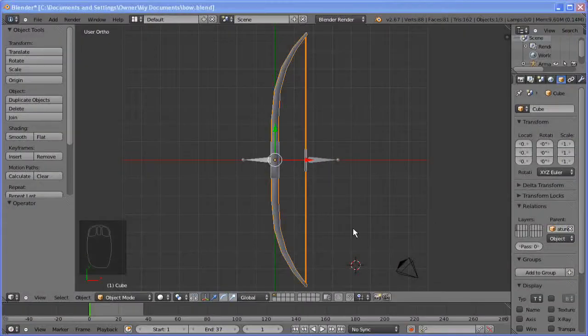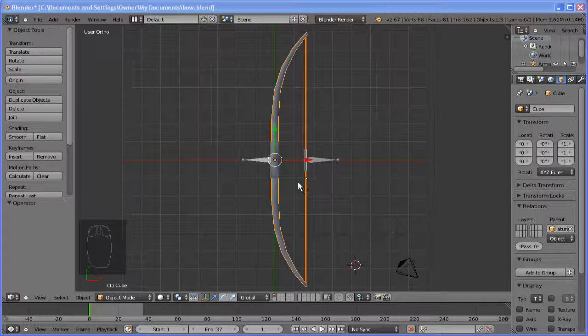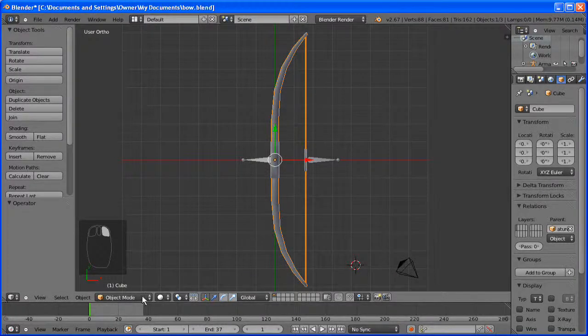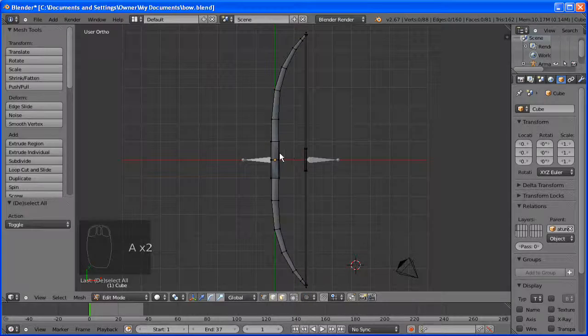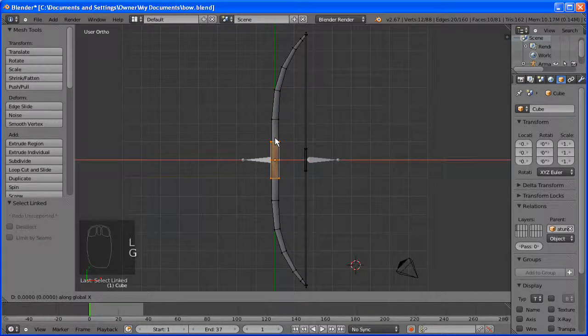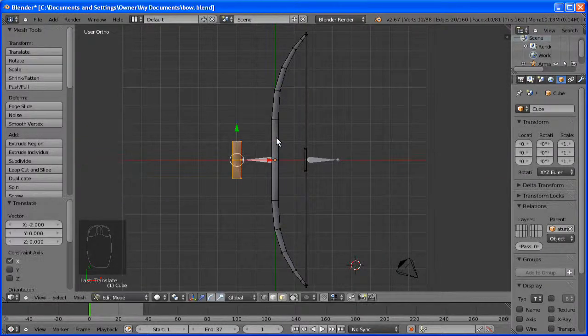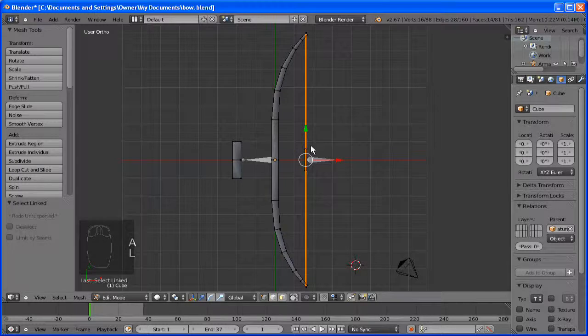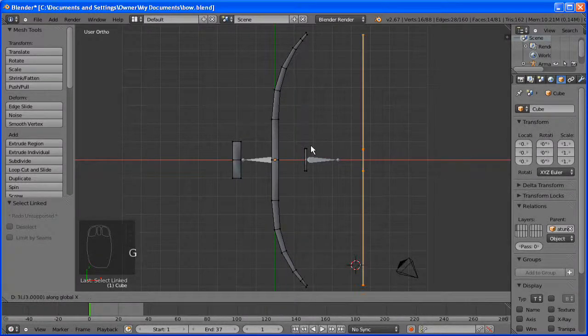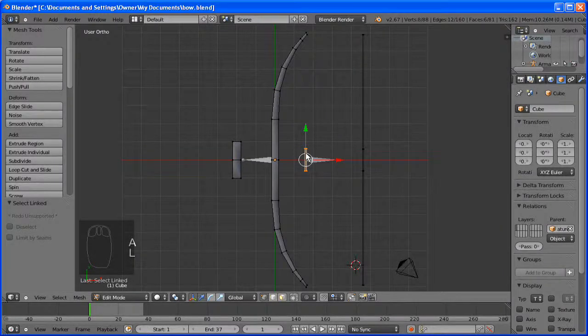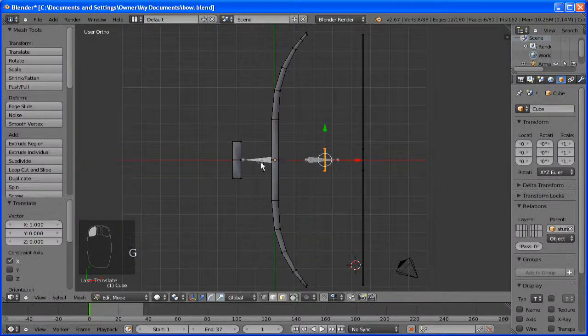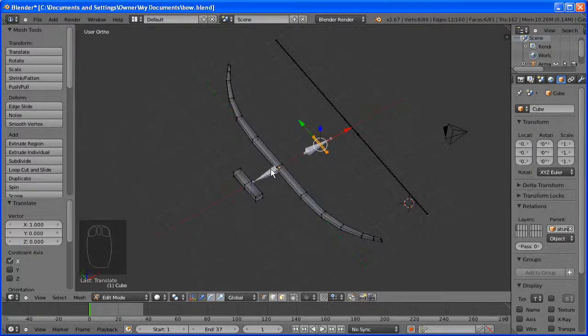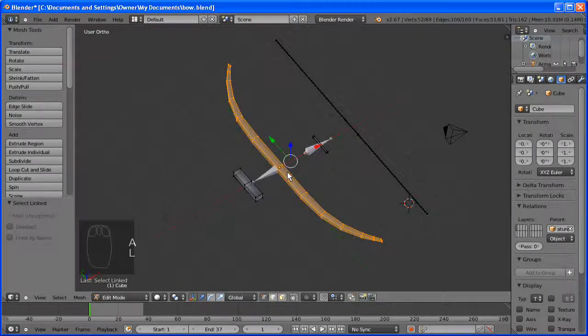Right, so we are going to start off by unwrapping our bow so we can texture it. But first we need to move the different parts of the bow away from each other, so not only is it easy to unwrap but it's easy to mark the seams and texture. I am using integers to move them, not just dragging them apart, otherwise I can't get them back to the exact same position. So make sure you do that as well.